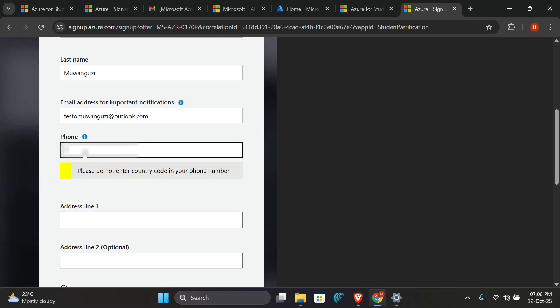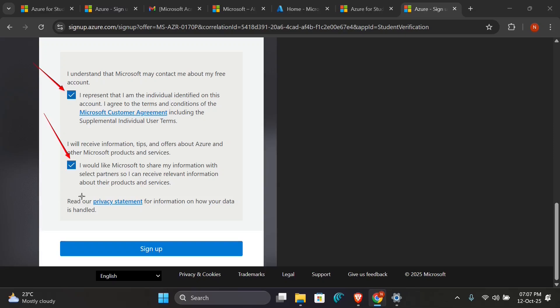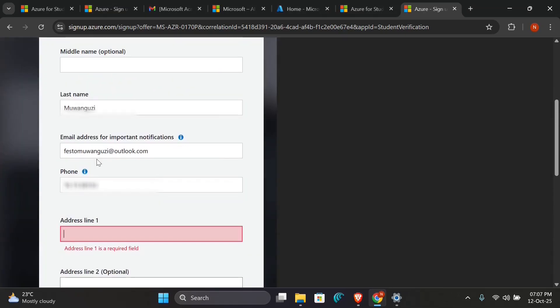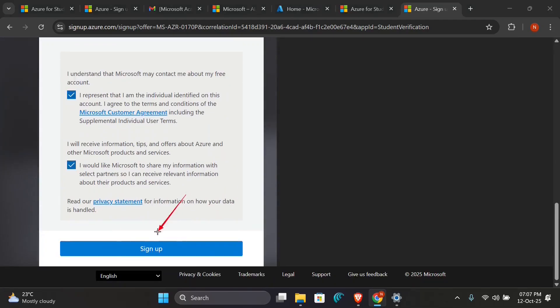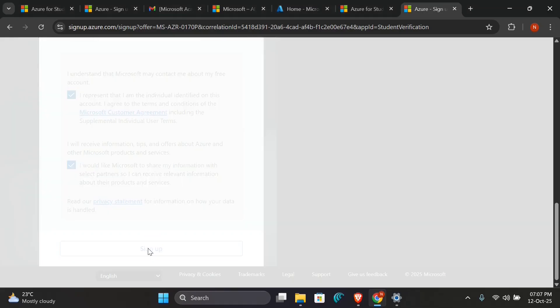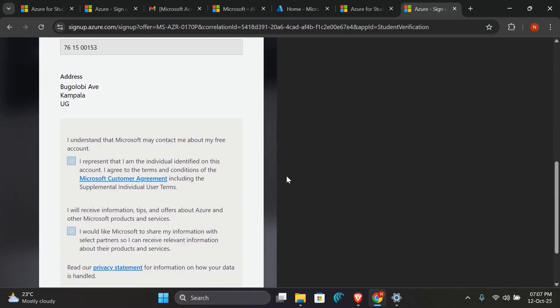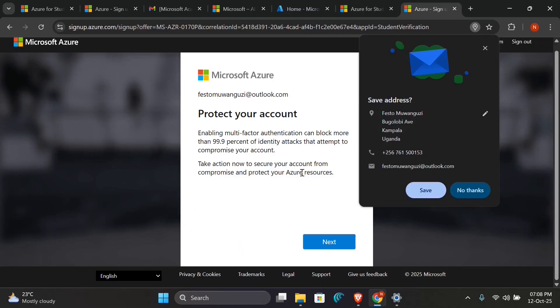So here you are required to enter your phone number. Make sure you put a valid number so that the system doesn't block you out or lock you out. Make sure to check the Microsoft customer agreement and privacy statement, and click Sign Up. Also, you have to fill in your address line one. I'll fill mine very fast. So you have to check this and click Sign Up.